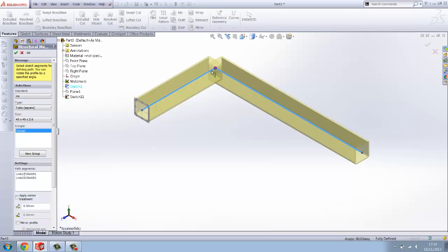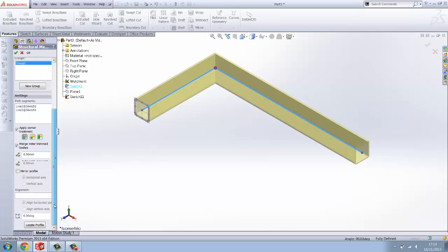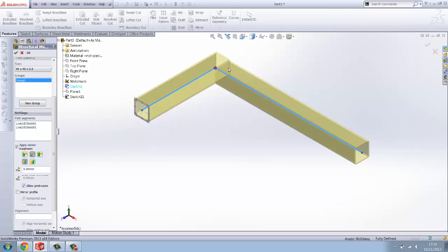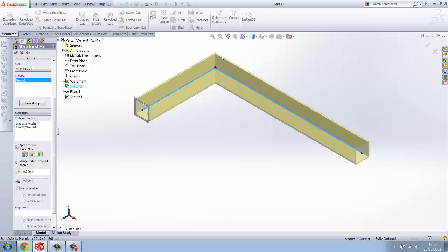Make sure you've got apply corner treatment off. Obviously that won't create a fully defined corner. You're going to produce it, so make sure you've got that box down there ticked, apply corner treatment. You want to have end miter, you want to have these open corner treatments, you want to have a mitered corner treatment which is what it's going to be.